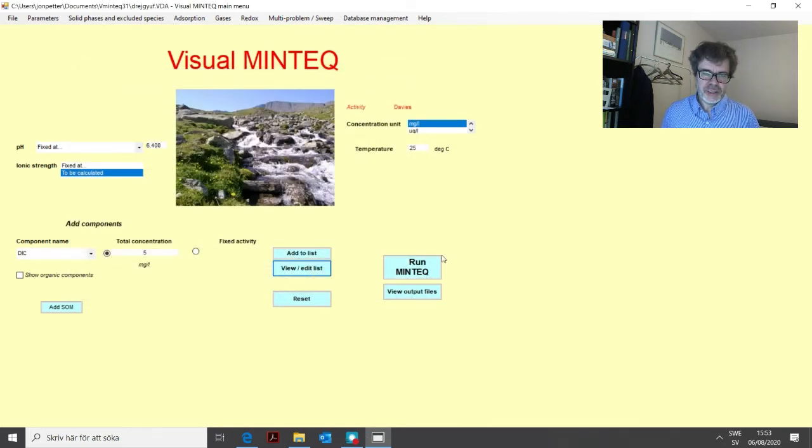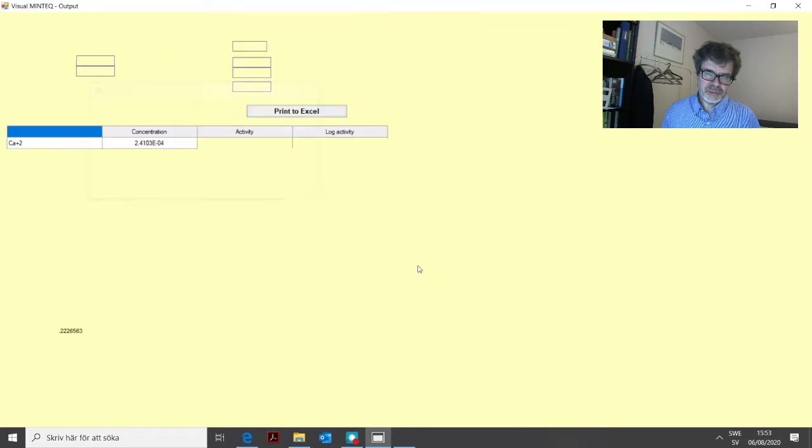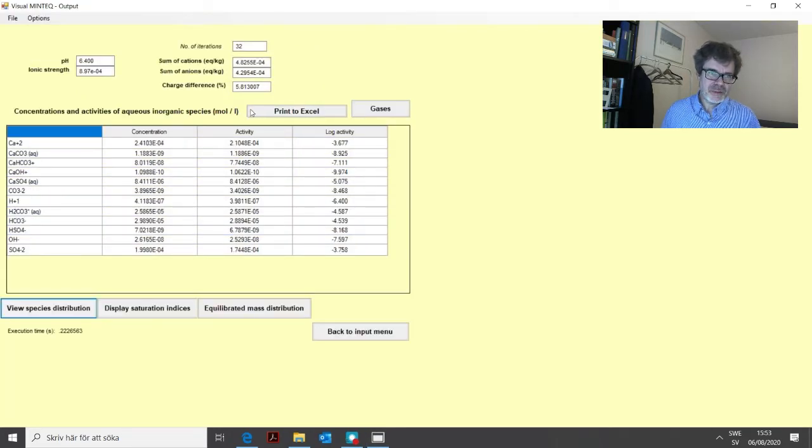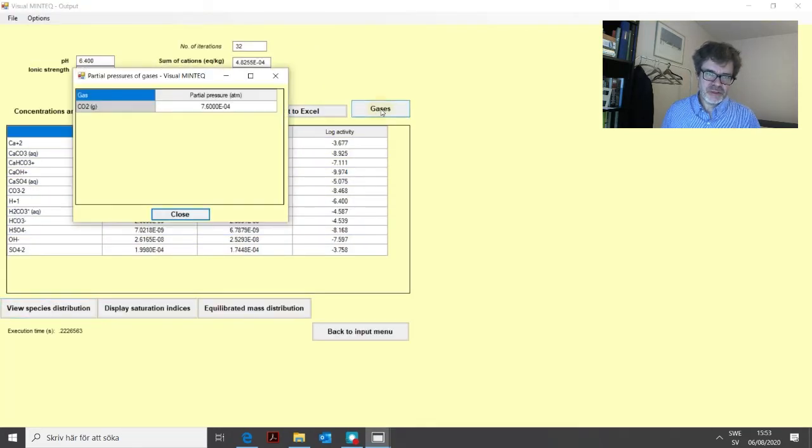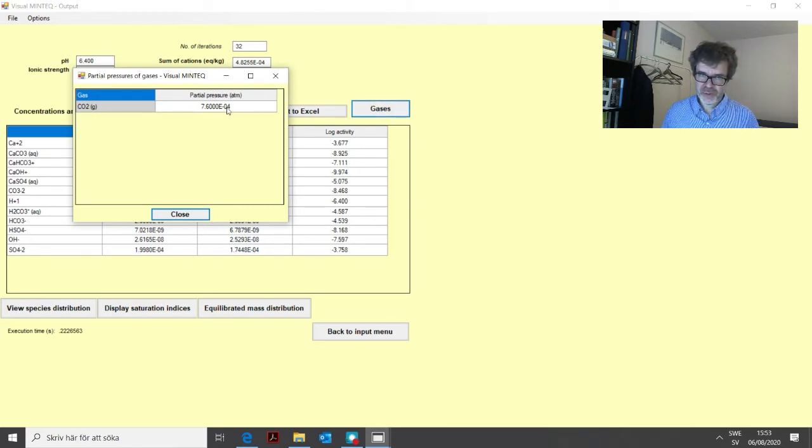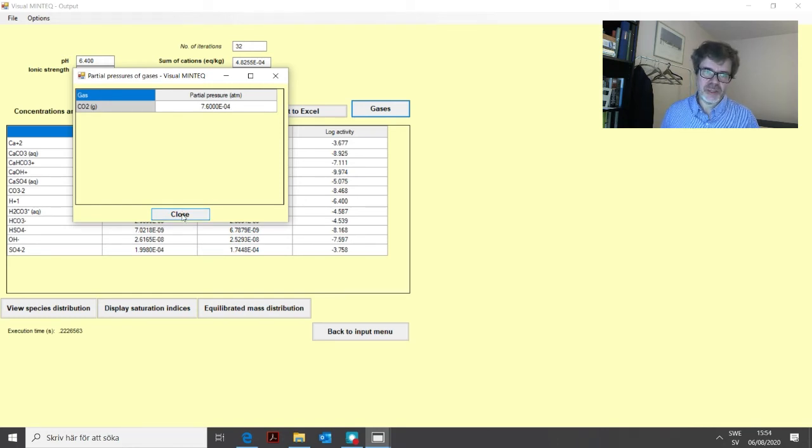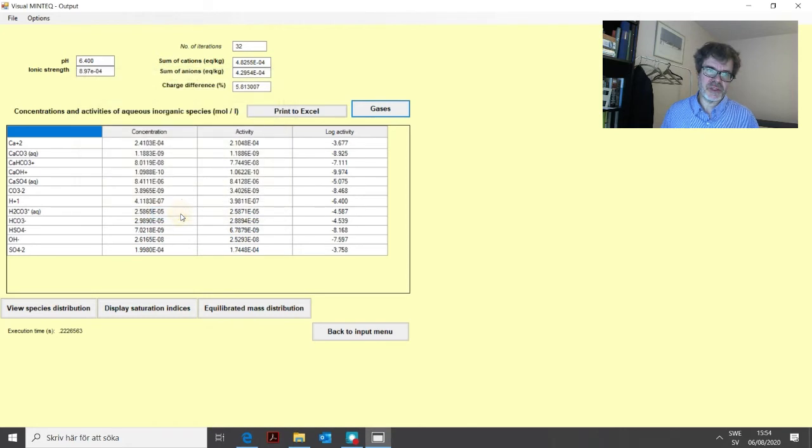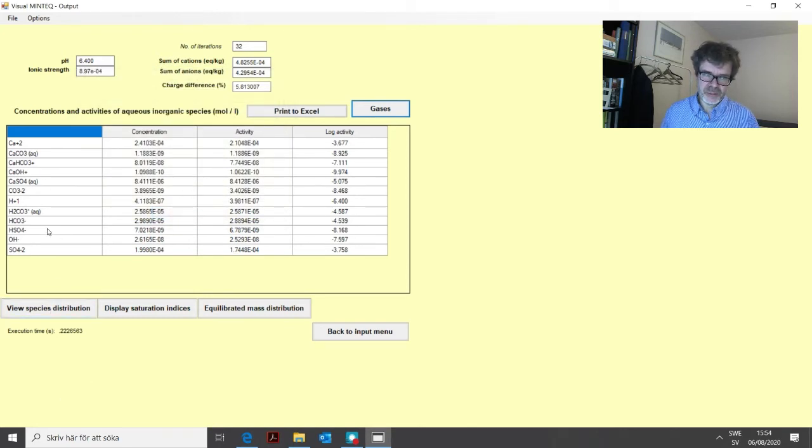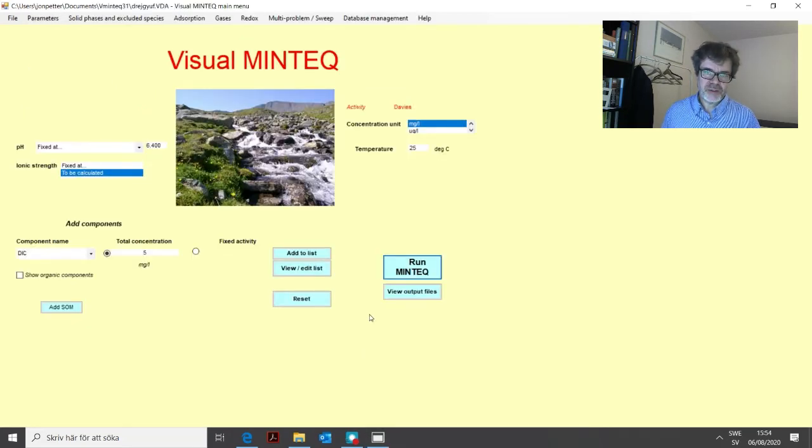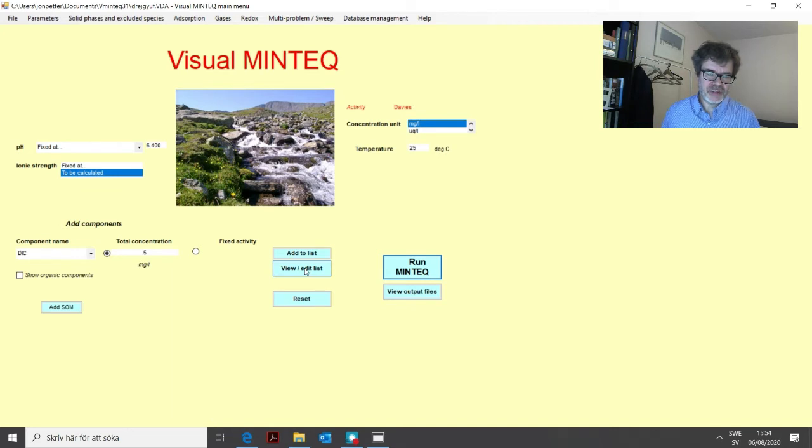So now we can run the program again. And we get a similar set of results. But now, of course, the CO2 pressure is fixed at this particular value that we defined. This atmospheric pressure times 2, you get 7.6 times 10 to the minus 4 atmospheres. And the different concentrations of bicarbonate and carbonate and so on reflect that situation. So this was a little bit about how to add different carbonates.